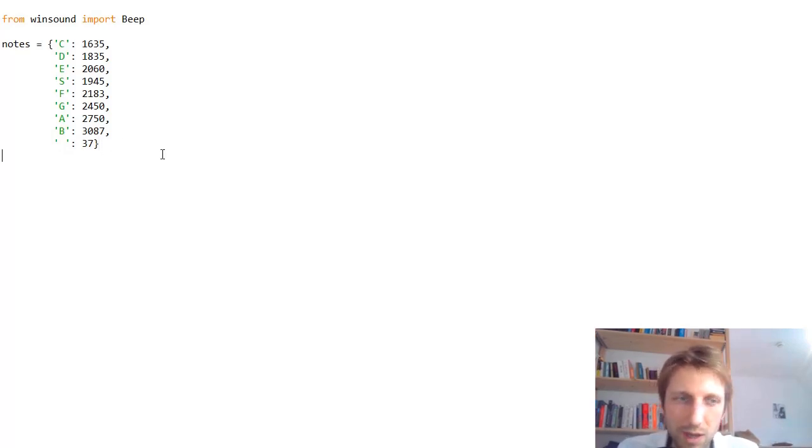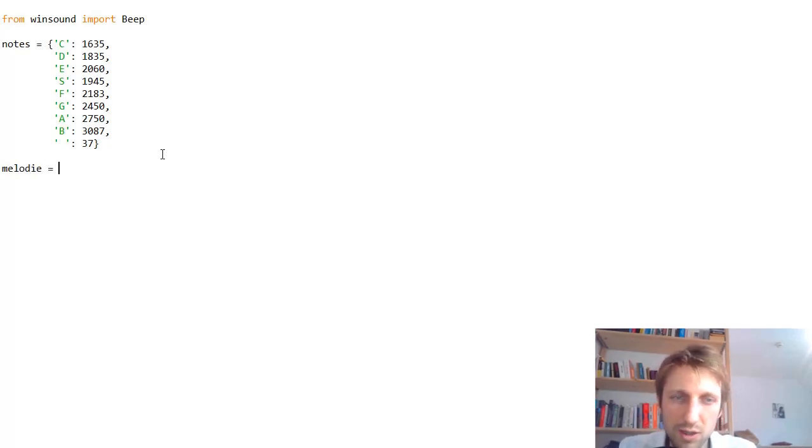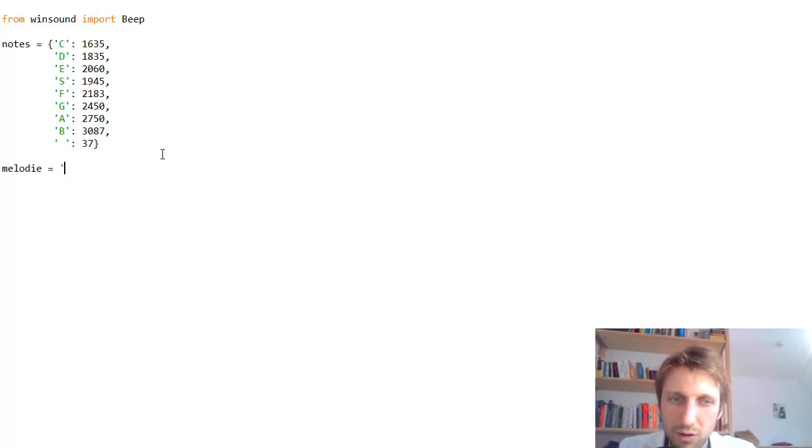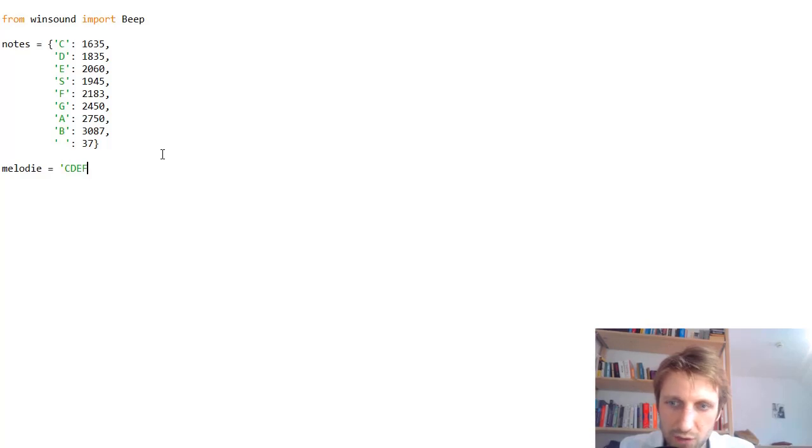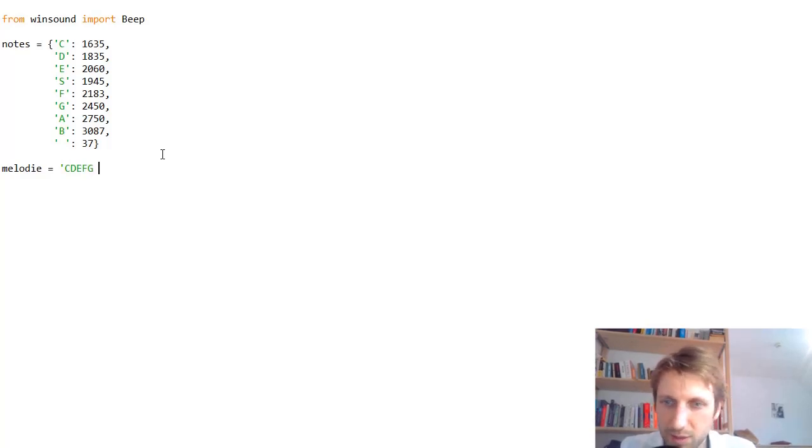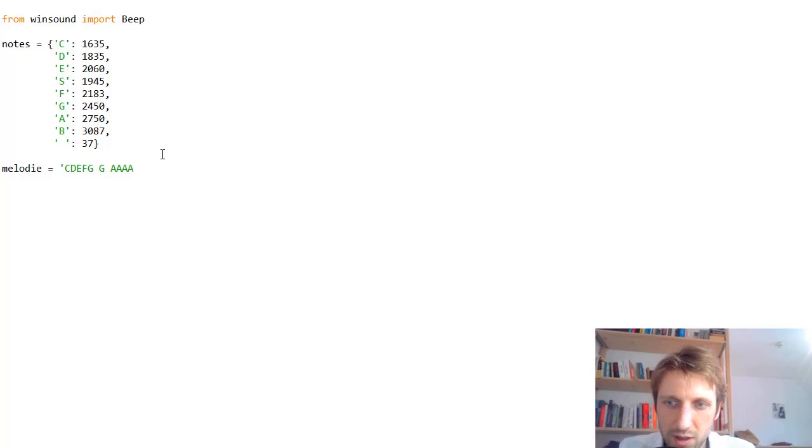Now we can use those characters to specify a melody like this. For example, C, D, E, F, G, then an empty space or break, G, A, A, A, A, G.